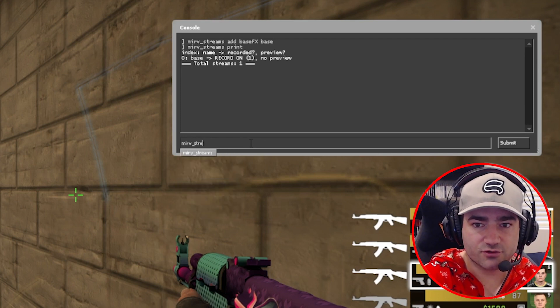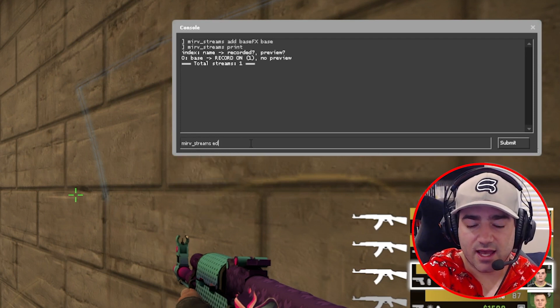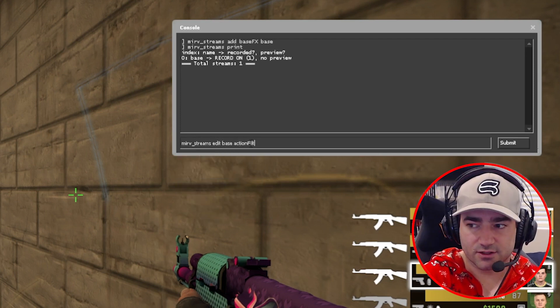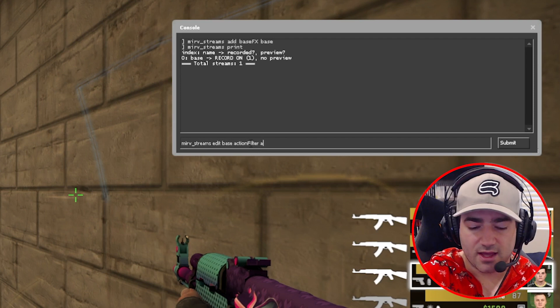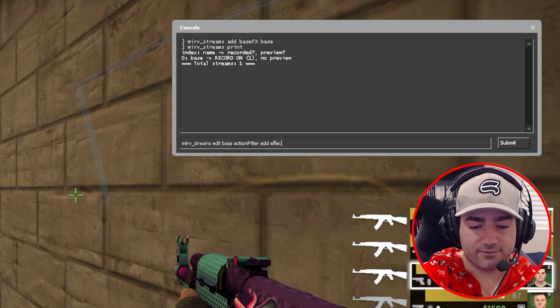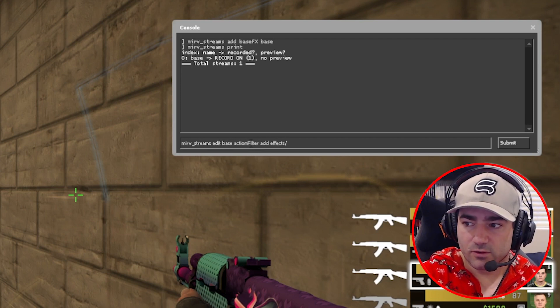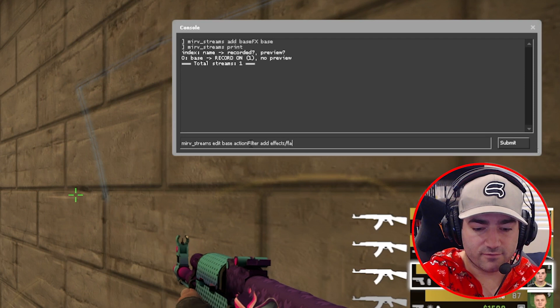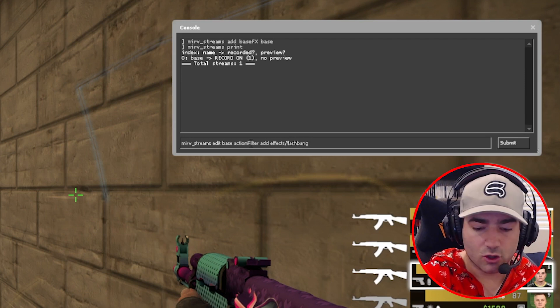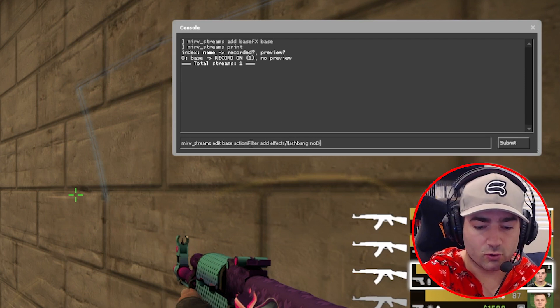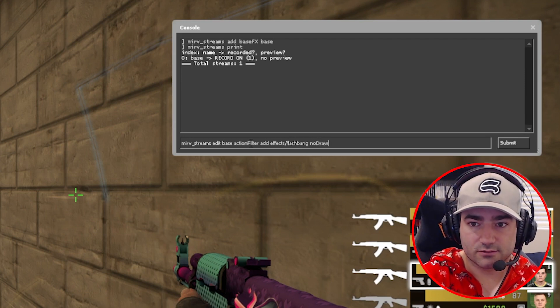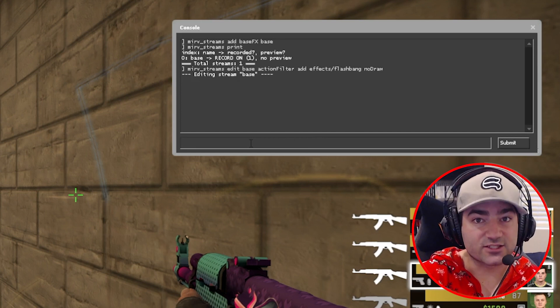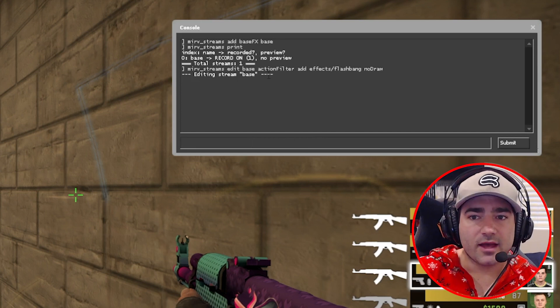we're going to put in Merv streams edit base action filter add effects forward slash flashbang no draw. That's our first command.